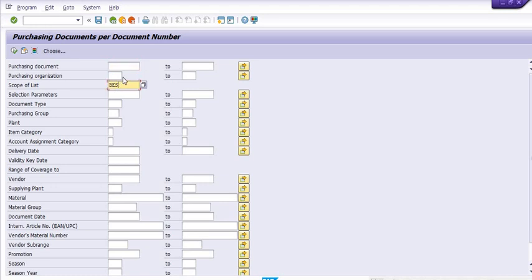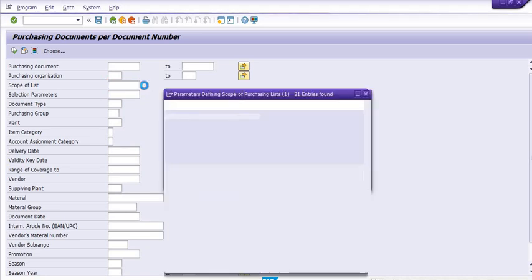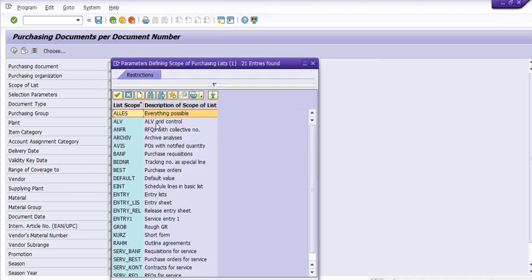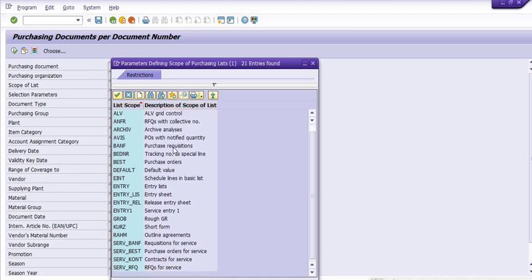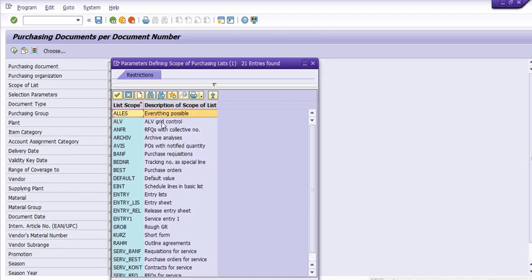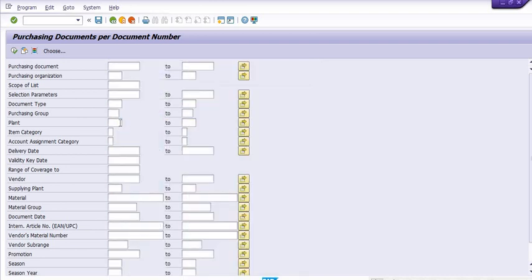We will get the purchase order data in list format. The list will properly come in the ALV grid control format. In the scope of list controls, there are different scope of list options in SAP MM. ALV is a very good format — all the data will come in horizontal manner.